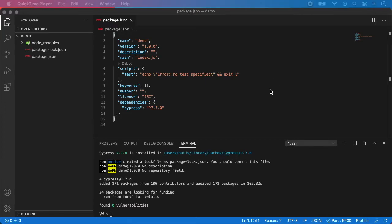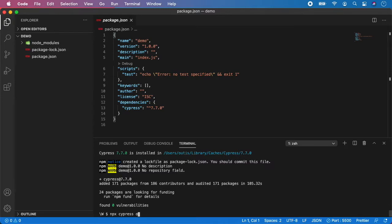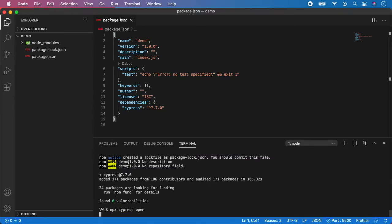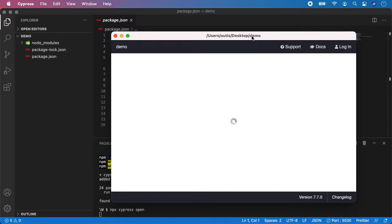Now after the installation is finished, you should see node_modules and package.json created in the root of the project. Now we need to open Cypress and it will automatically generate all important folders and files for us. So npx cypress open and hit enter. And as you can see Cypress is now opening and it is generating all the folders for us. You will see them here on the left in the root of the project after it's finished.